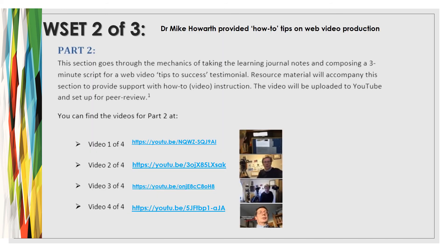I've worked with a colleague, Dr. Mike Howarth, a former BBC producer. We've included resources and tutorials on how students can make web videos — tips for success, how they should be constructed — building their confidence and capability in producing video resources.